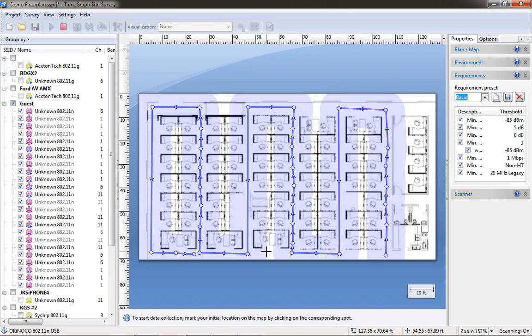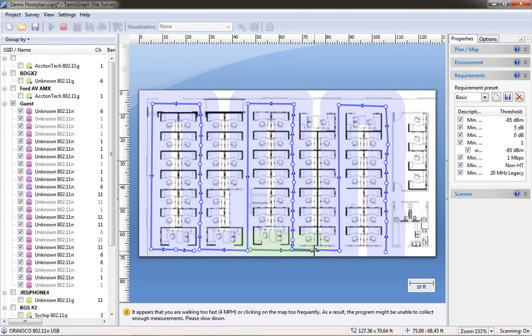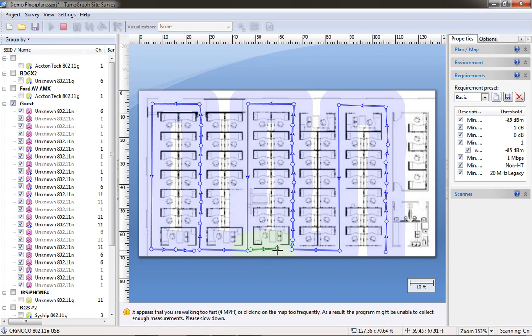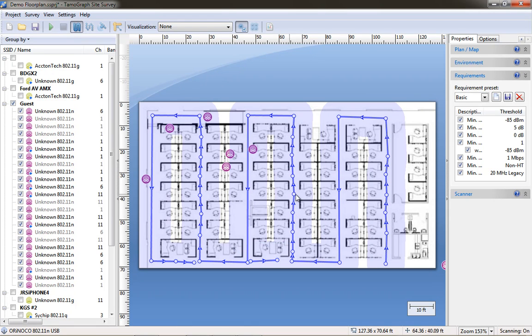I'm going to create another path on top of this first path so we have multiple data paths to work with. And you can see that if you move too fast you get a warning at the bottom saying you're clicking on the map too frequently or you're walking too fast. Which is helpful that the application is saying hey you might want to slow down.